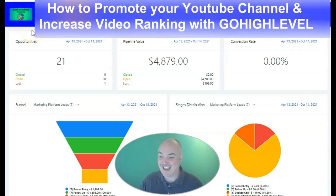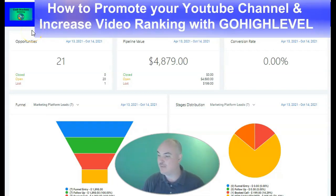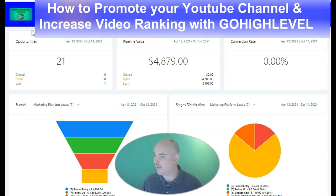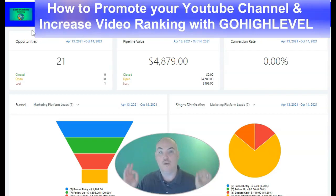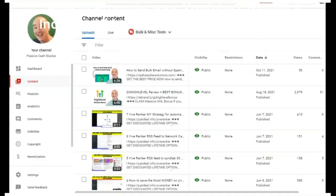Greetings! This is Daniel, the Passive Cash Stacker, and today we're going to jump into how to promote your YouTube channel and increase video rankings with Go High Level.